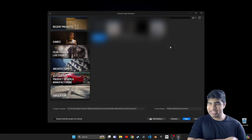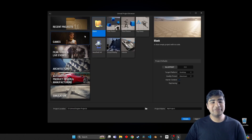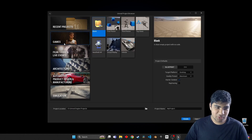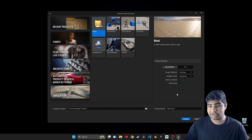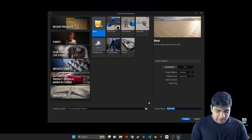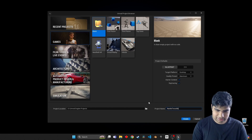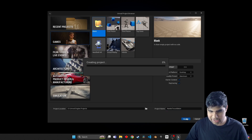Alright, so here we are inside Unreal Engine 5.4. The first thing we have to do is go into games and you can choose whatever you want. I'm going to go with blank. I like ray tracing because ray tracing is pretty cool. And then I'm going to name it nanite tessellation create.